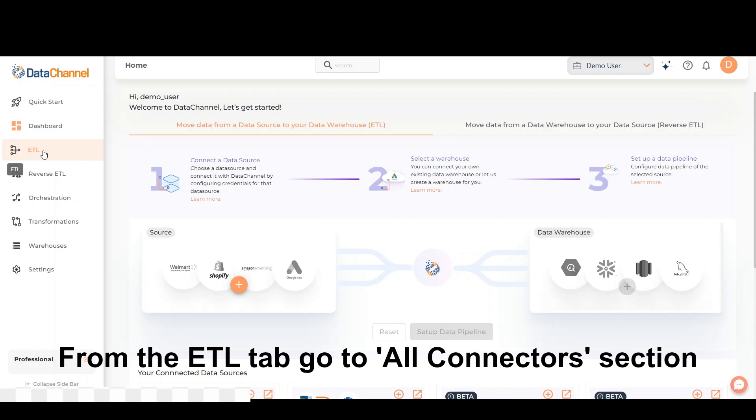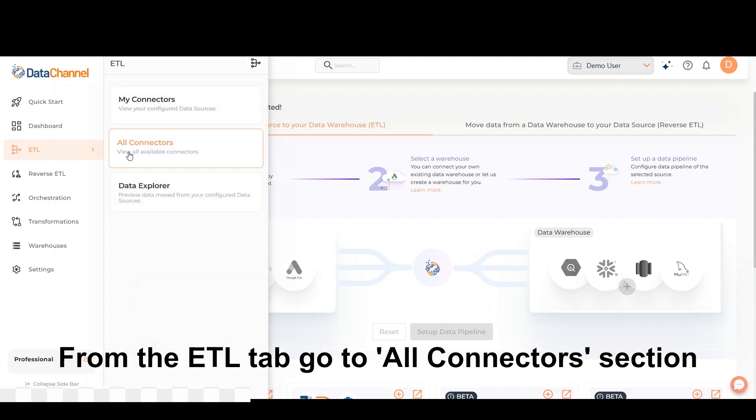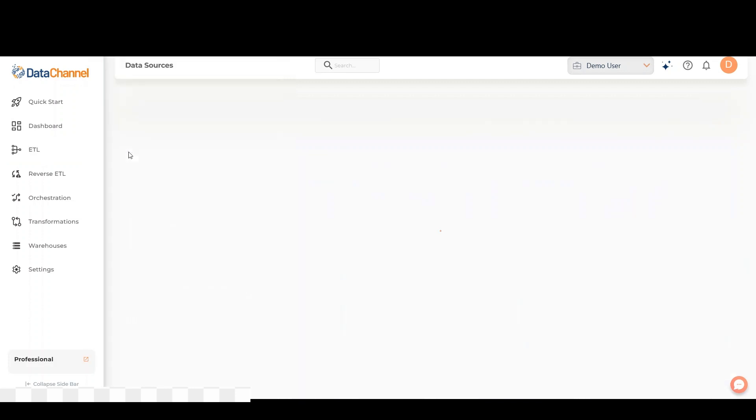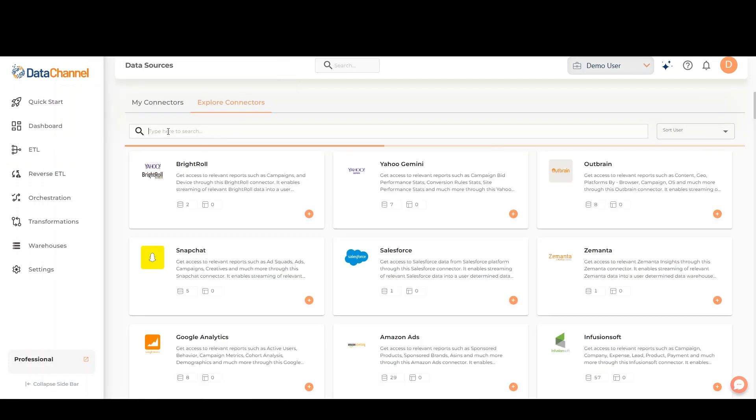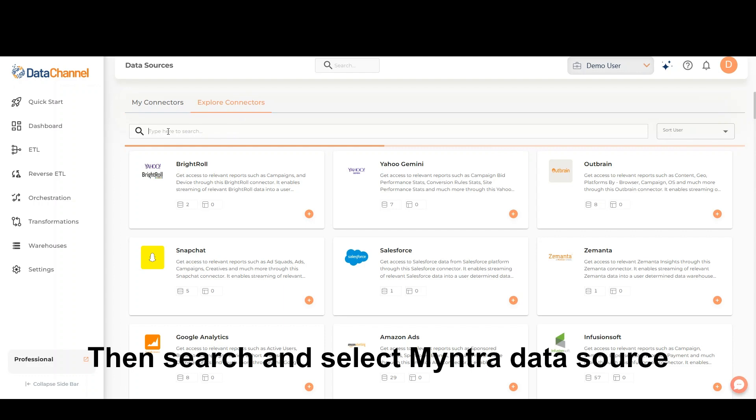From the ETL tab, go to All Connectors section. Then search and select Myntra Data Source.